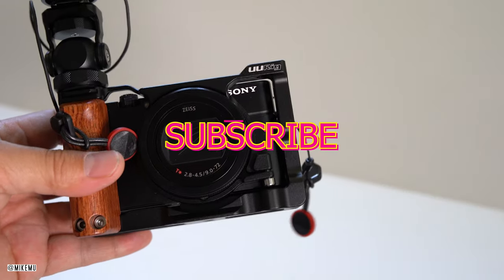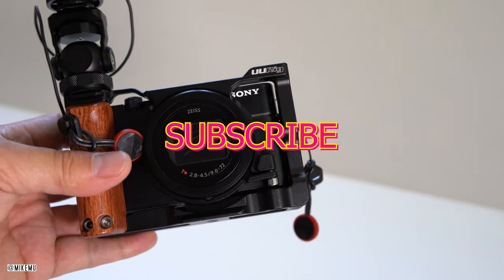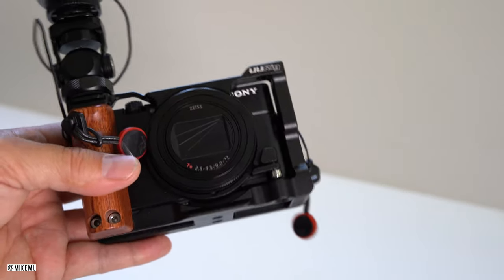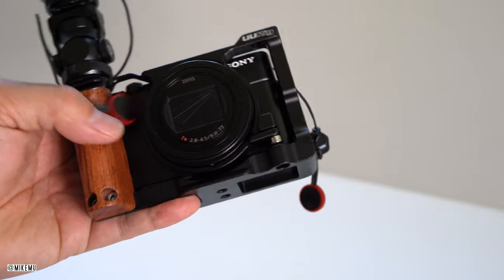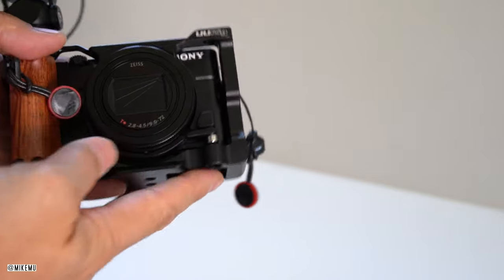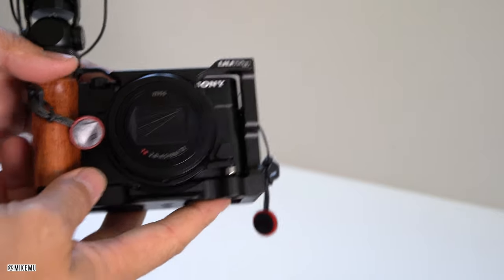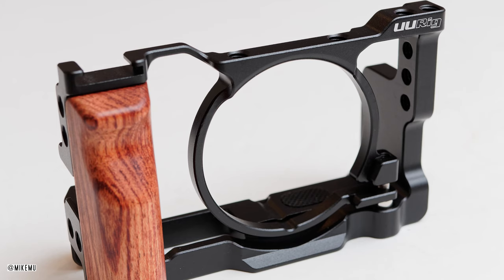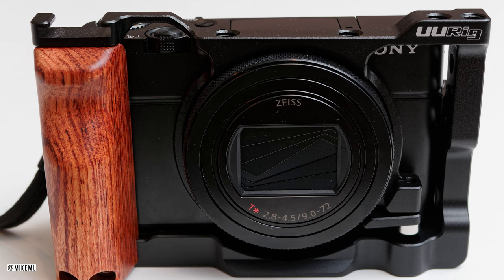Hey, what's happening? Mike Mu here. So today we're going to take a look at a camera rig cage that I got specifically for the RX100 Mark VII series.